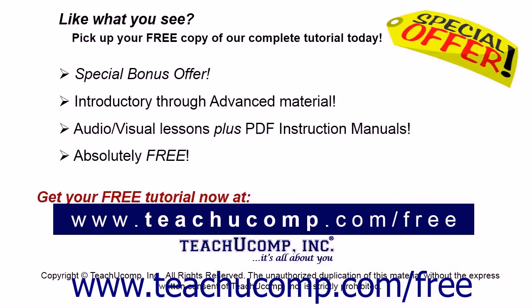Like what you see? Pick up your free copy of the complete tutorial at www.teachucomp.com forward slash free.